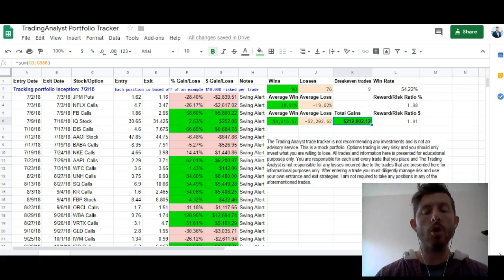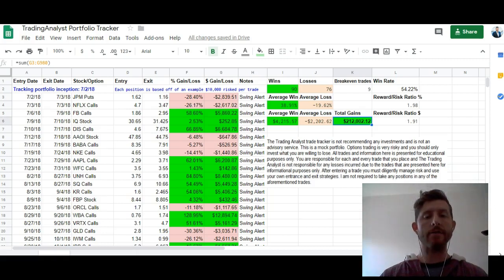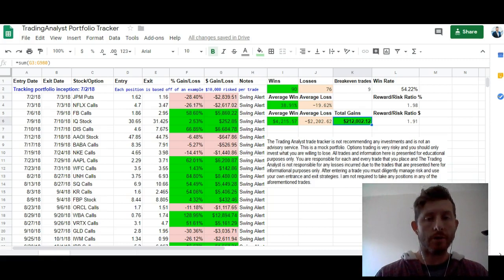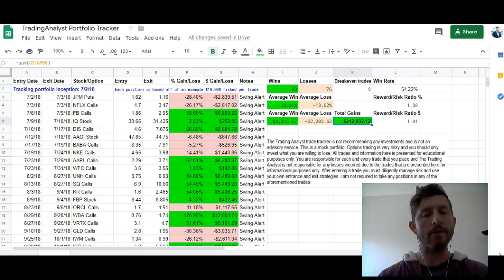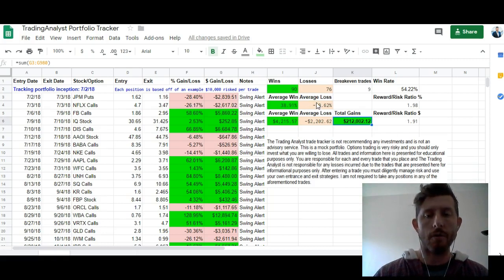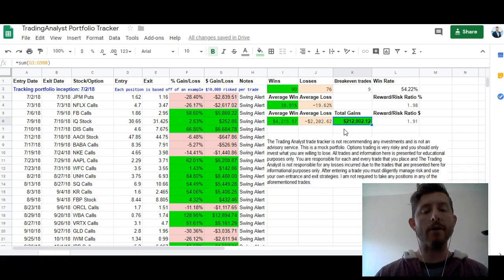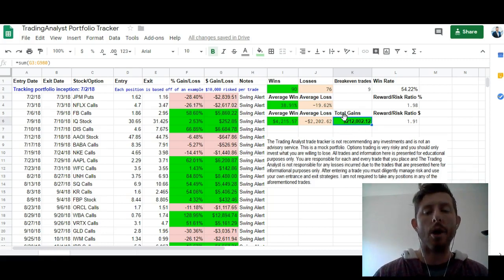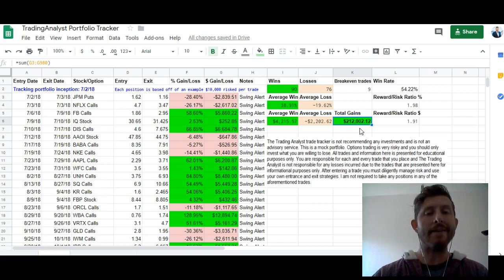Now we're looking at our real-time portfolio tracker at thetradinganalyst.com, which tracks all of our trades and alerts that we send to members. A lot of people ask: Taylor, you make these great informative videos, but can you actually make money in the market? Here is your answer — yes, a resounding yes. Our winners are almost twice as big as our losers. We've been running this real-time portfolio tracker since July of 2018, and since that time our portfolio tracker is up $212,000 — and that's in just about six months. Expand that over a year and that would be almost half a million dollars. So yes, we make money in the market, and our clients are making money in the market as well.